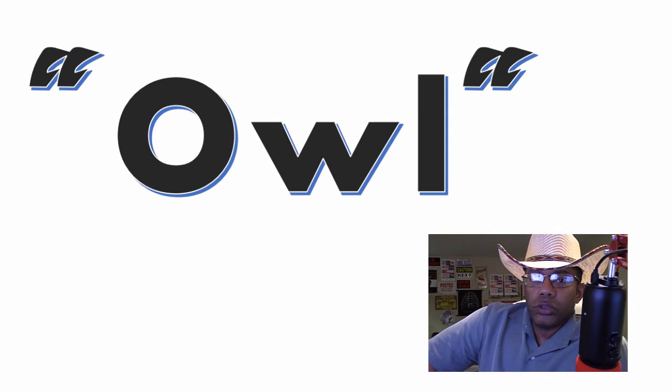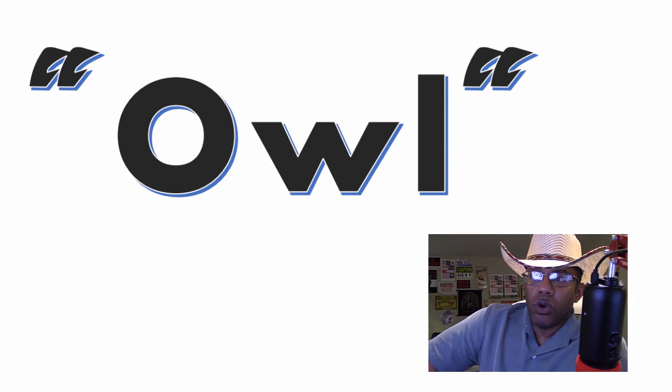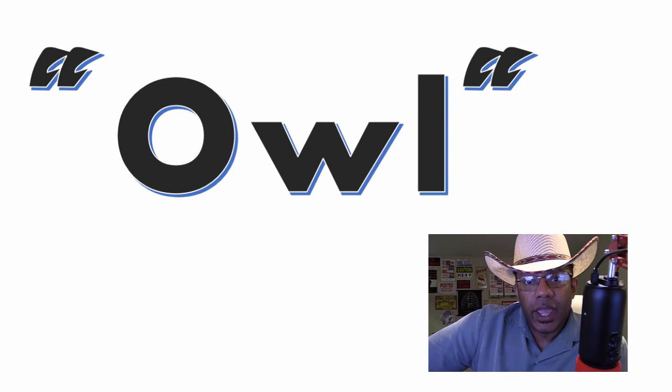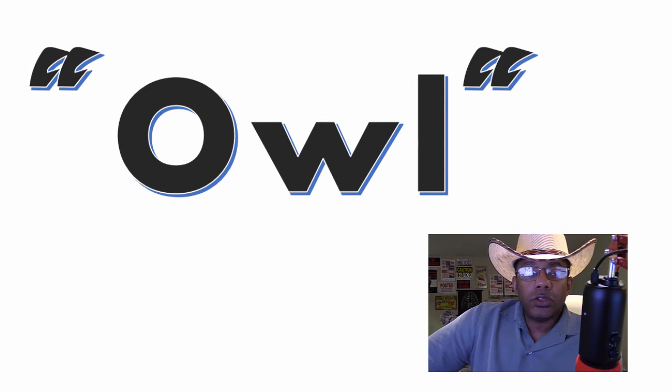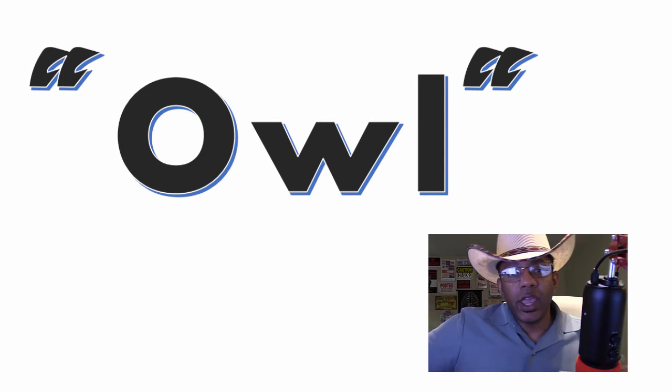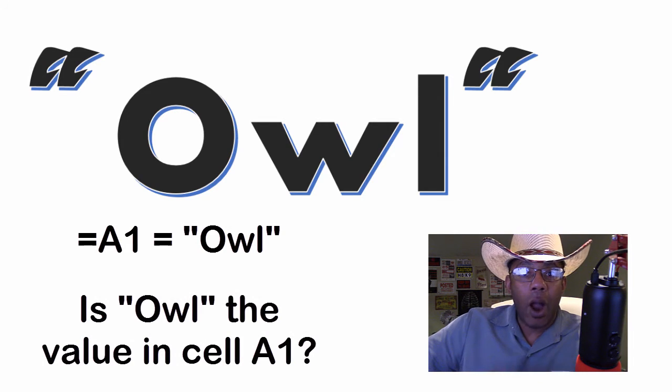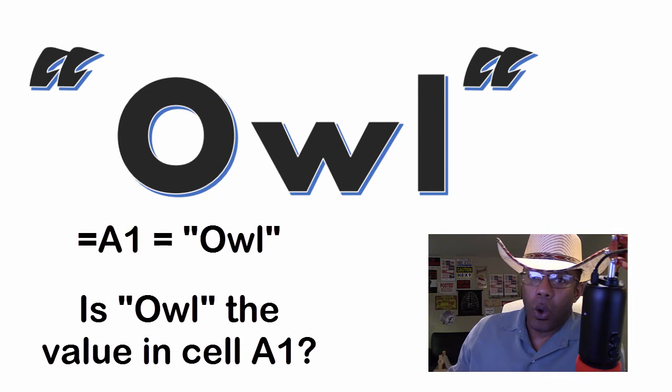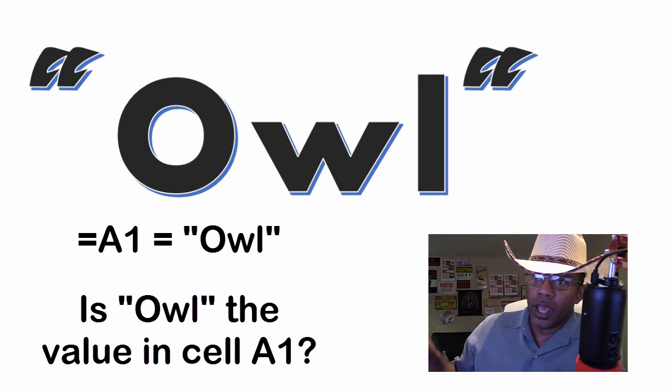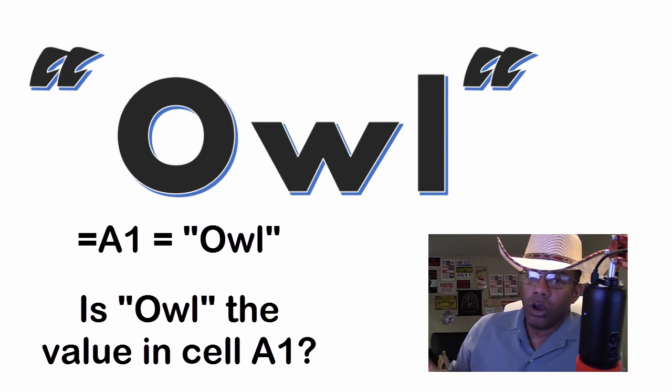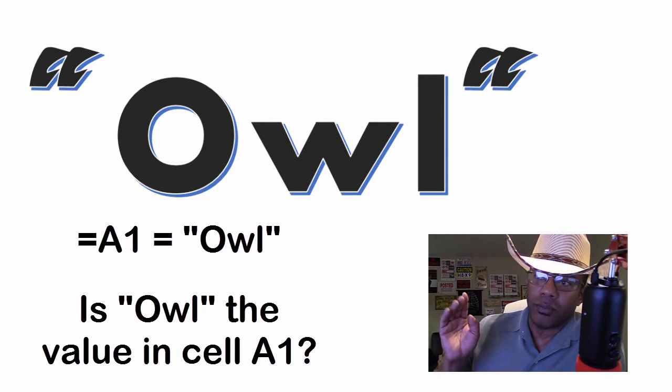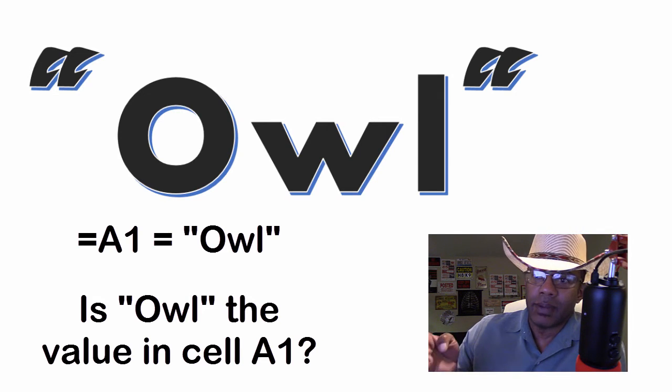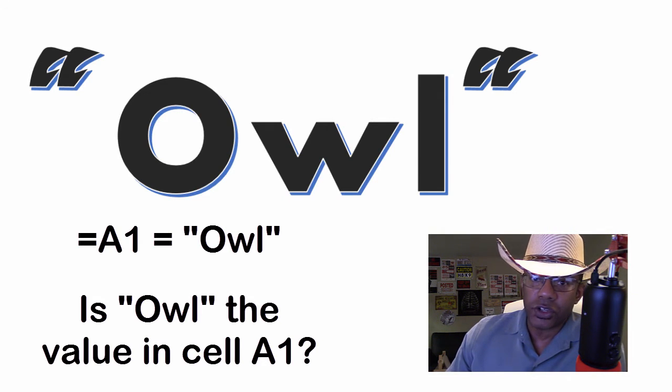This word with double quotes around it means that we want to look for this as text. If I wanted to know if a cell had the value owl in it, I can't just type owl in a function. I have to put that word in double quotes. Otherwise Excel thinks that I'm trying to use a function named owl and there is no function named owl.